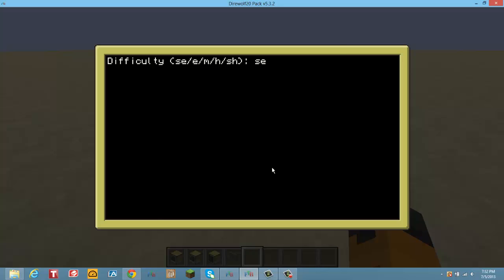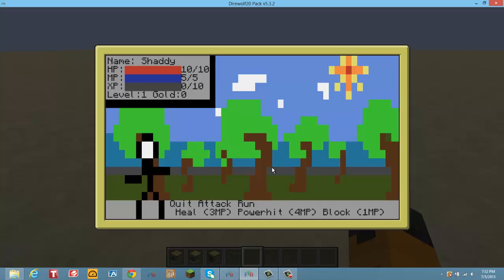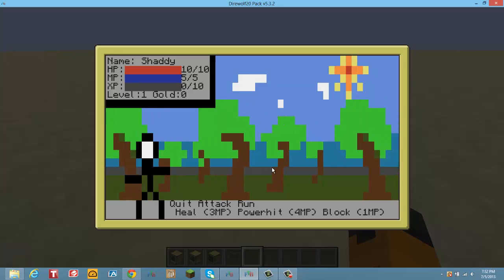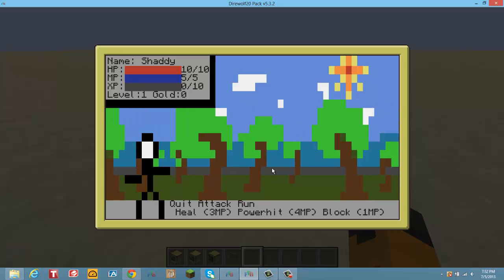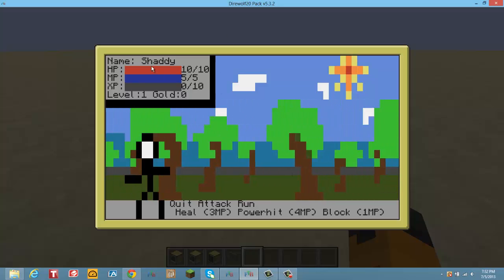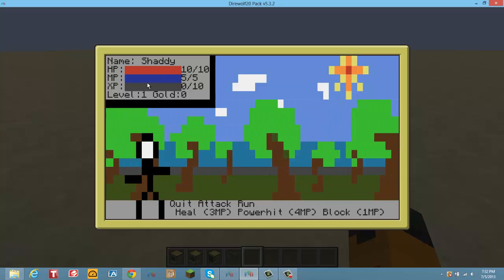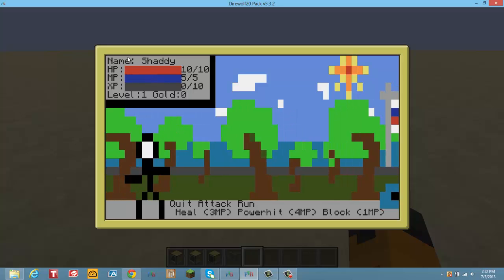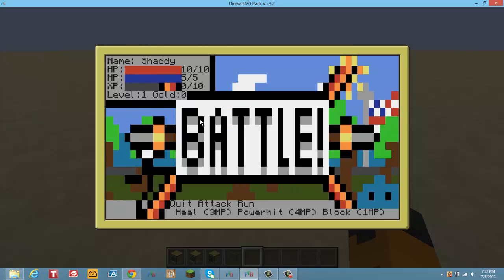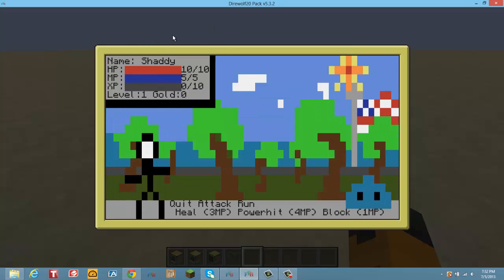So basically, this is the very dial screen thing. You have the HP, the MP, the XP up in the top left along with your name, level, gold, etc., just like a little HUD thing.